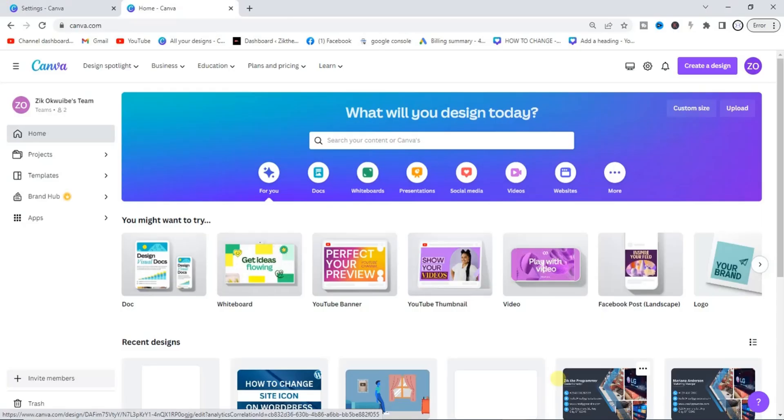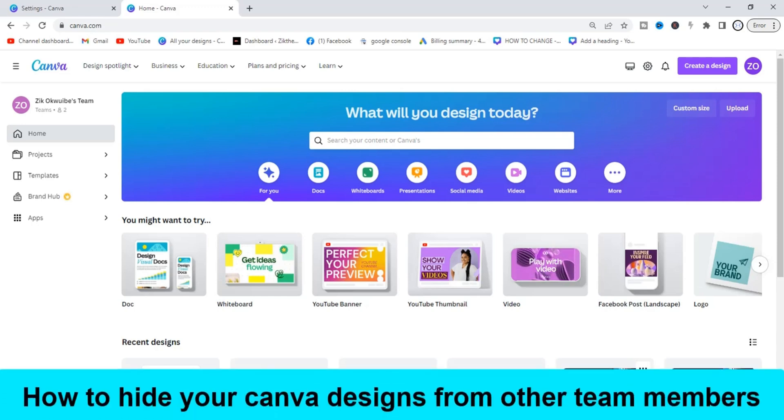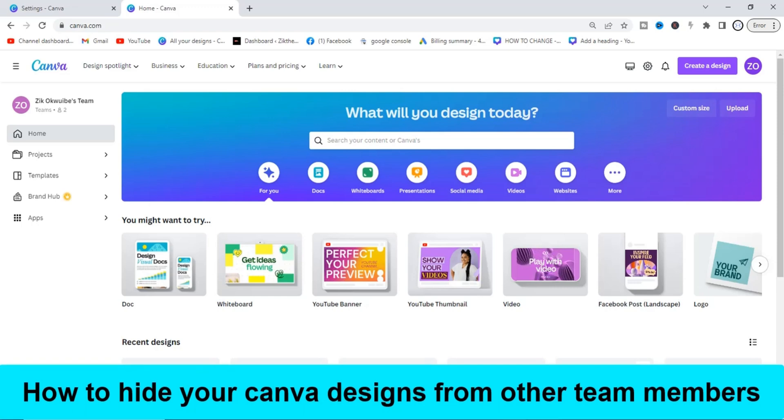Hello guys and welcome back to today's video. My name is Zeke, the Programming Guy. In today's video, I want to show you how to hide your Canva designs from other team members.